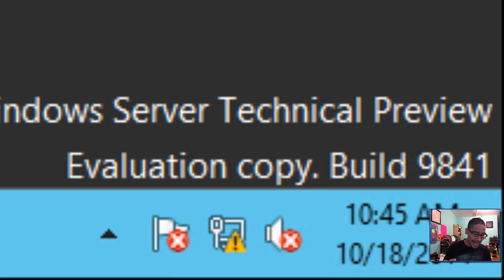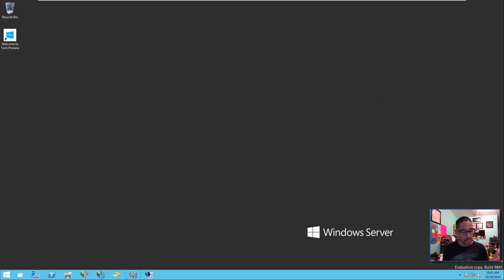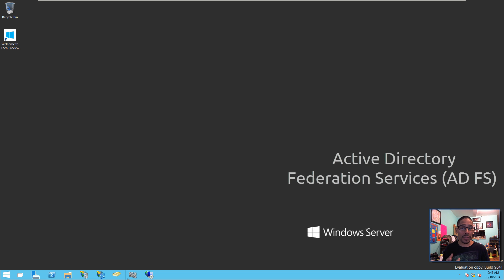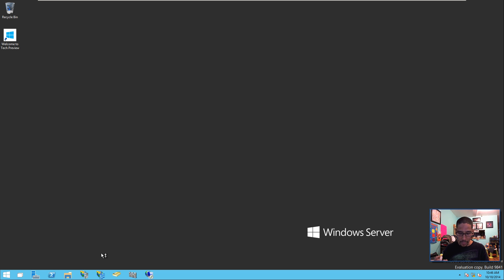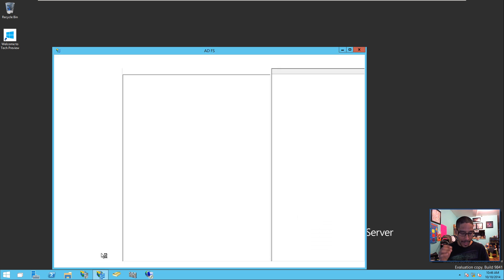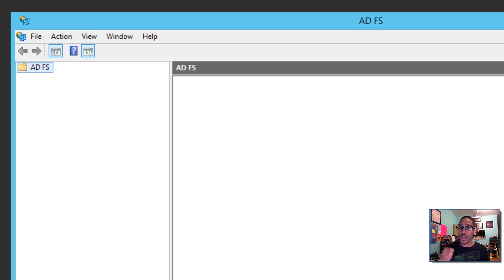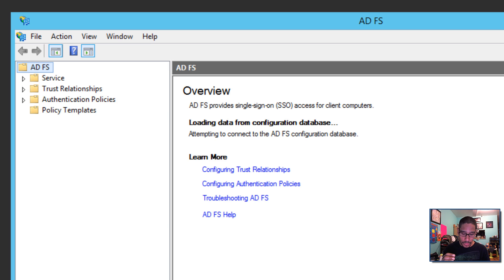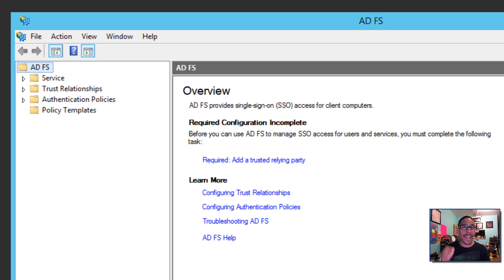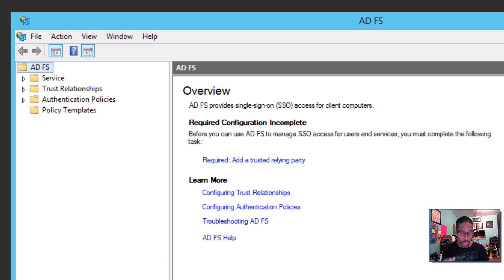And the first thing that's new with the new server is Active Directory Federal Services, ADFS, which is right here. I got it already installed. And now includes new features that enable you to configure your ADFS to authenticate users stored on LDAP. Now, if you don't know what LDAP is, a lightweight directory access protocol directory. So that's pretty awesome.